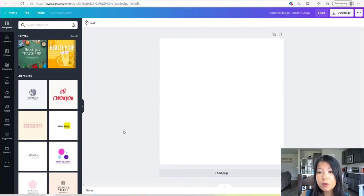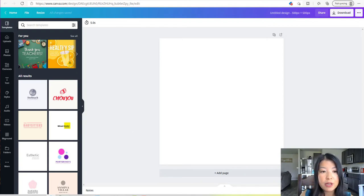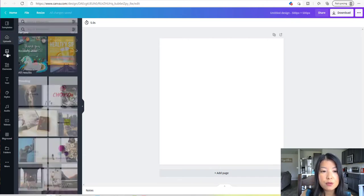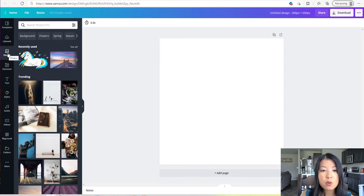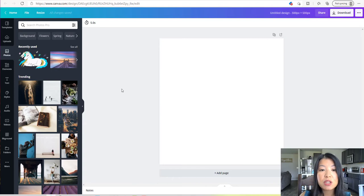Once we're here, we have a blank canvas to start with. Now we need a design, so we're going to go over to the left where all the tabs are and go down to Photos. With Canva, the good thing is that they have many images you can use for free. We're going to use something that's trending.